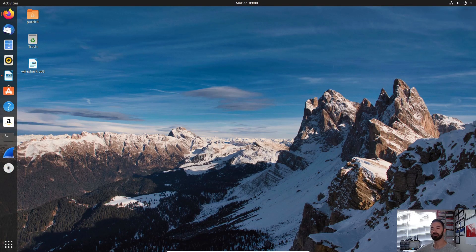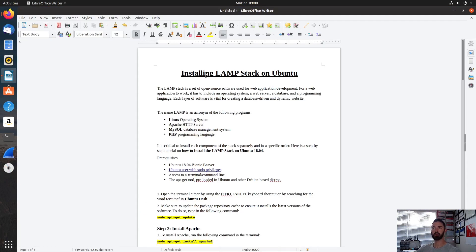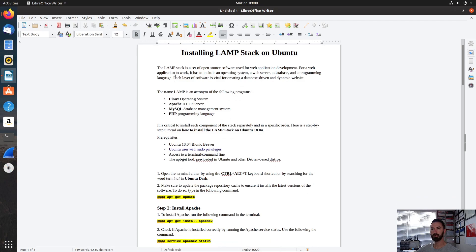So first things first, let's open up this Word document. We're going to be installing LAMP stack. Linux is the operating system — obviously we did that. Apache is for the A, that's for the HTTP server. MySQL is for the database management system. And then PHP is a programming language. PHP is optional, but we'll get to that. LAMP is pretty much an open source software stack for web development, including an operating system, web services, and database programming. Each layer has to be installed separately.